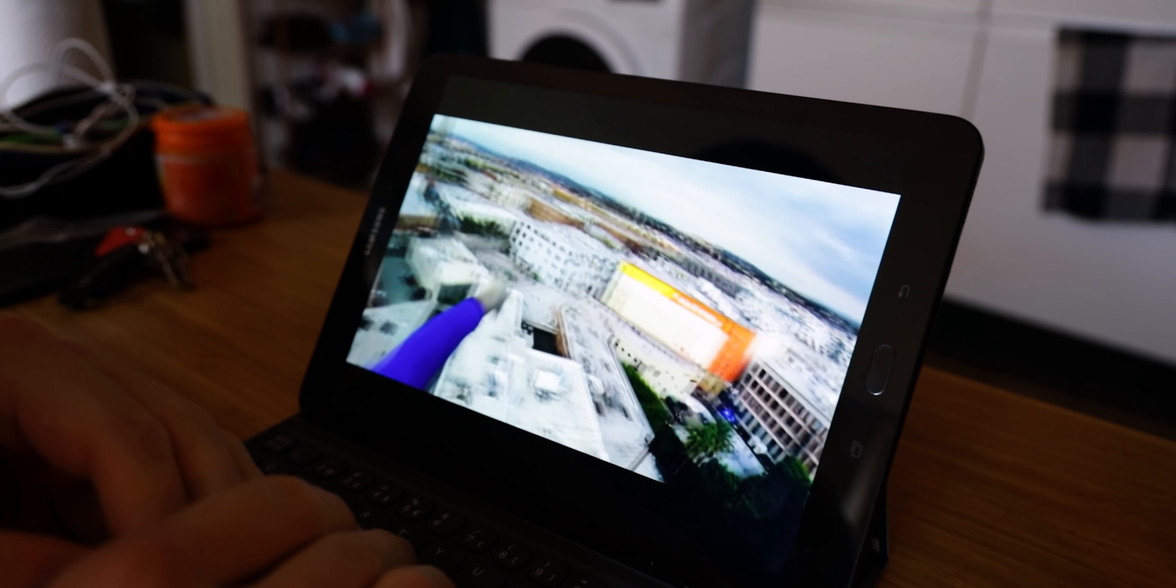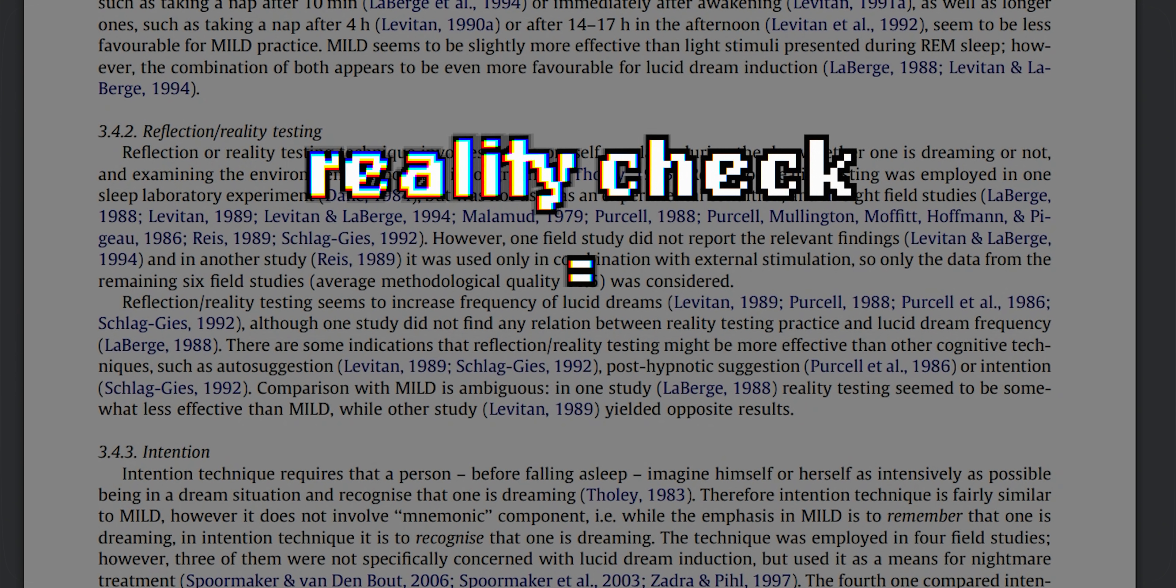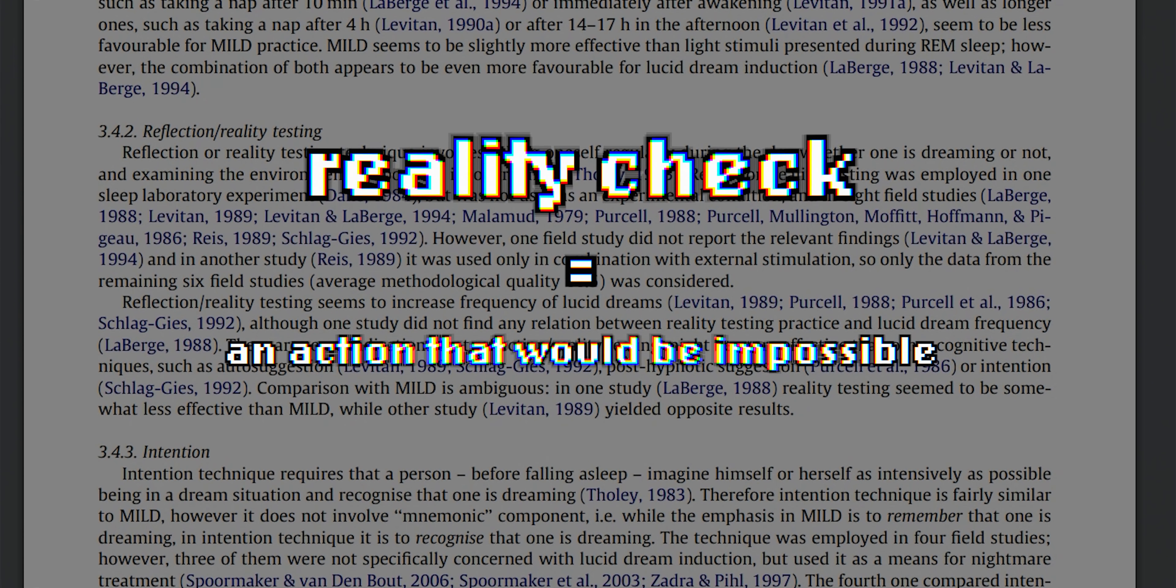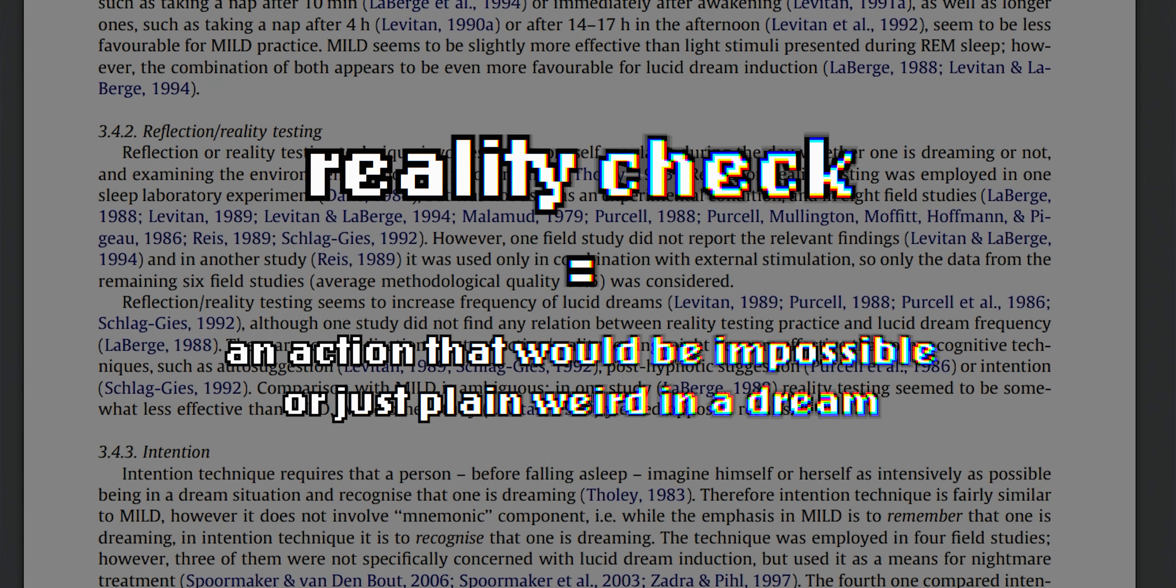Another technique for inducing lucid dreams is reality testing or reality checks. Basically, a reality check is an action that would be impossible or just plain weird in a dream. For instance, if you try to push your finger through the palm of your hand in a dream, it will go through your palm. In fact, just trying to look at your hands can be weird. If you check the clock twice in a dream, the time will most probably change or you might not even be able to read the time.